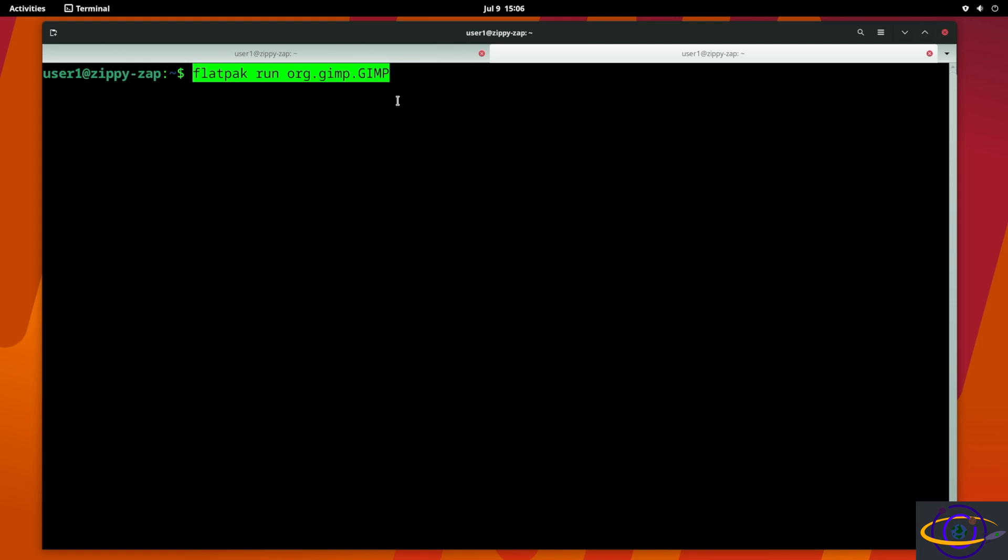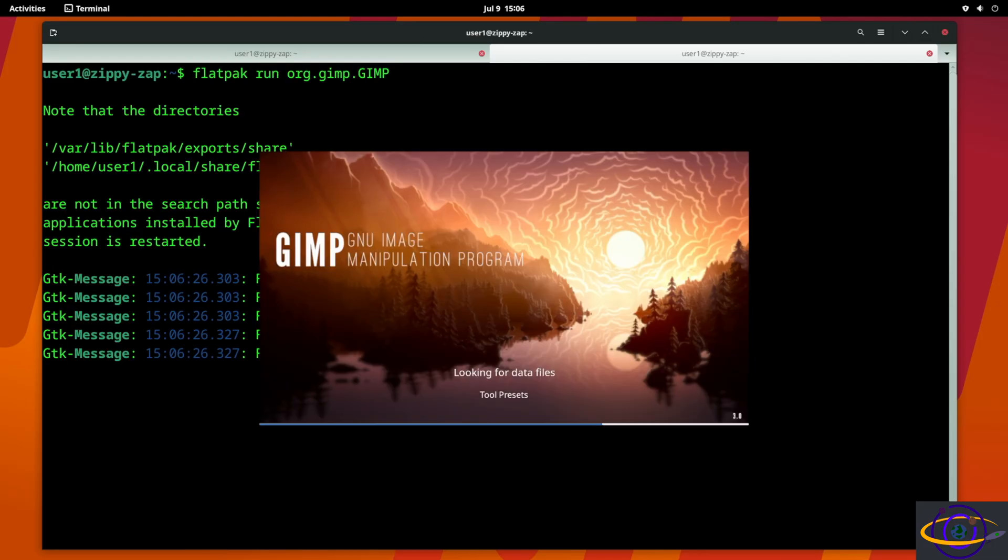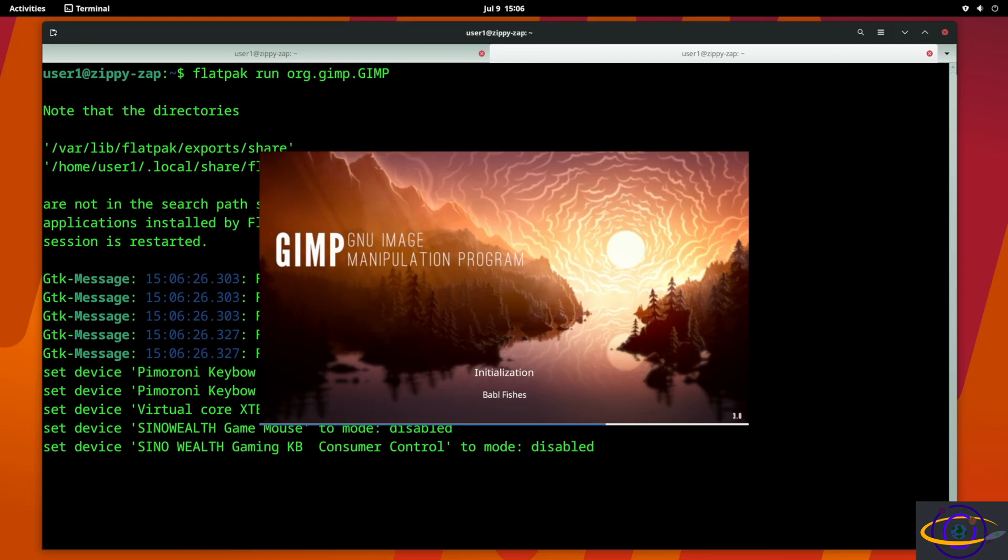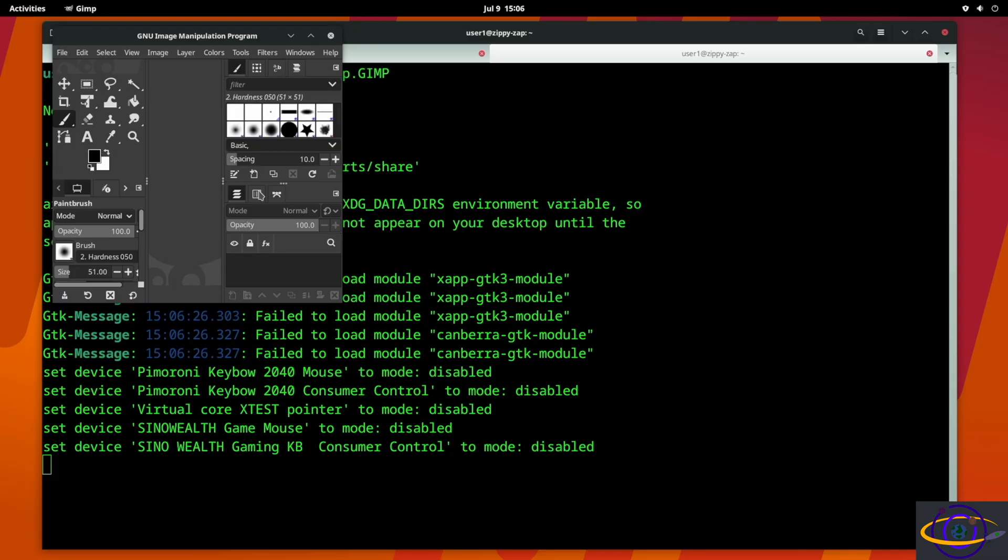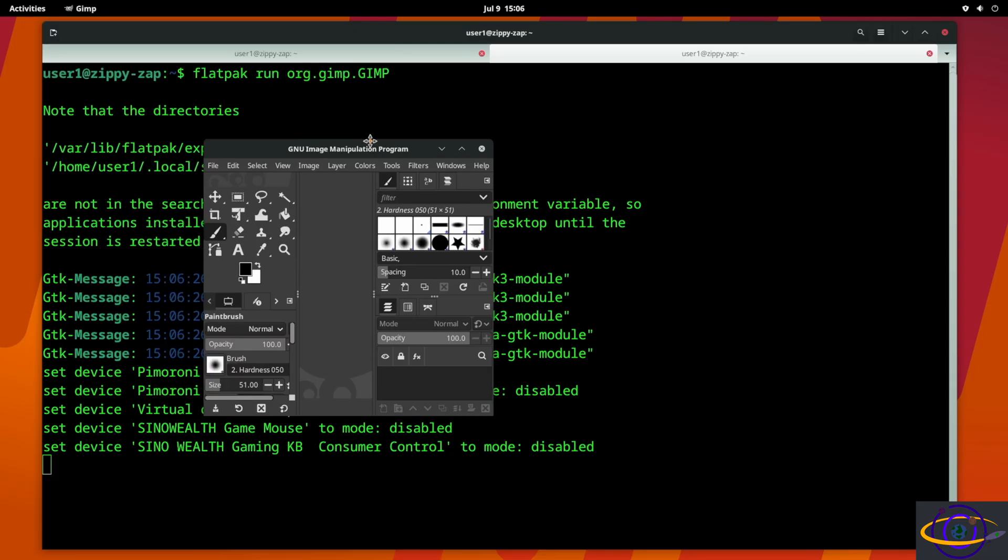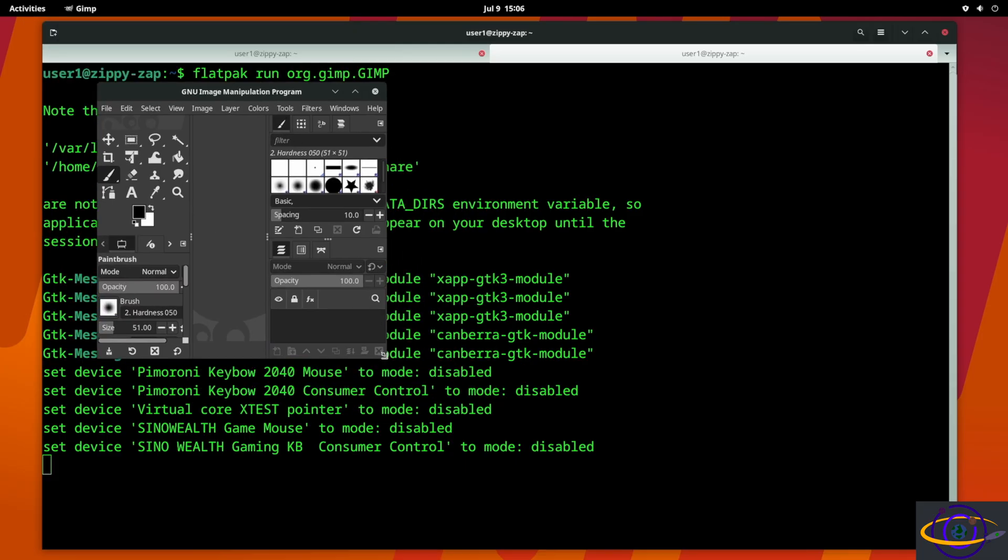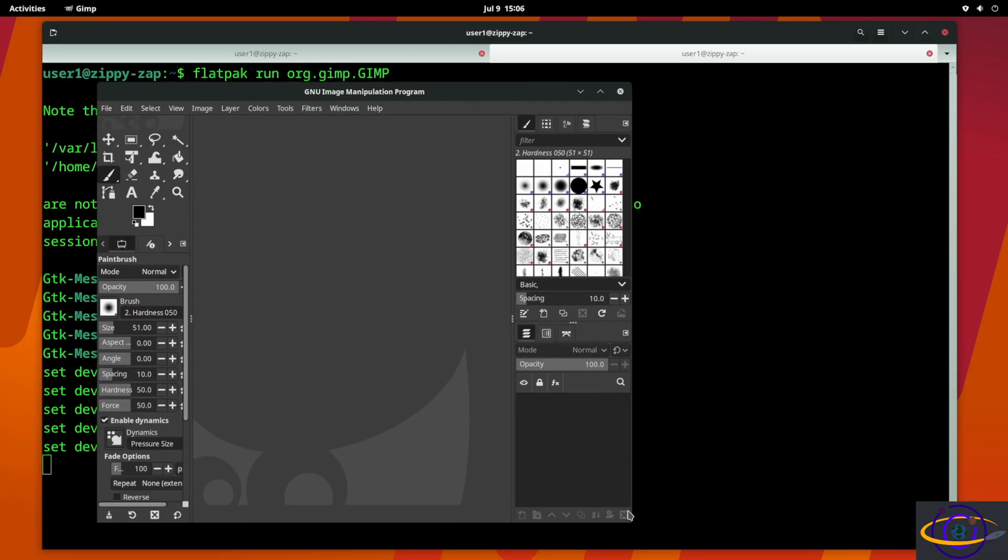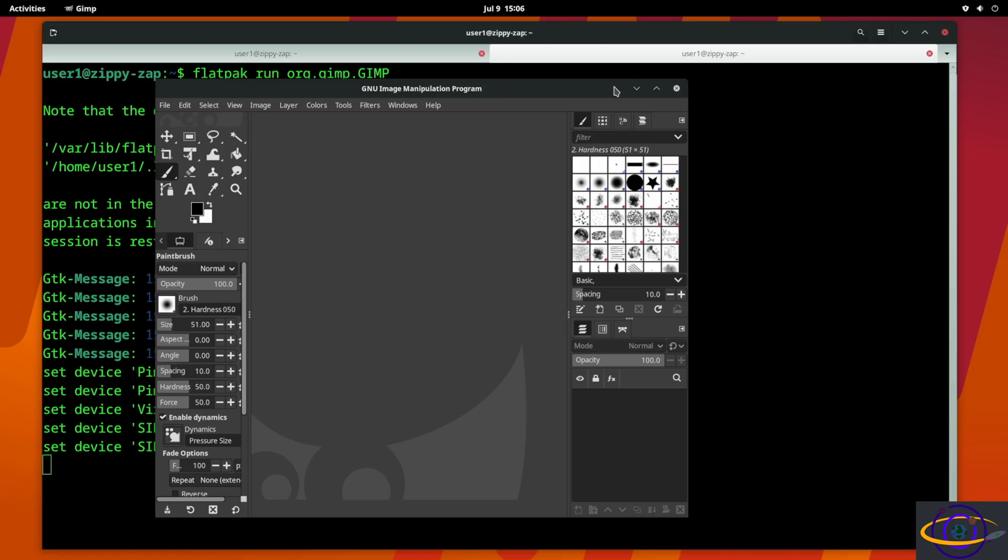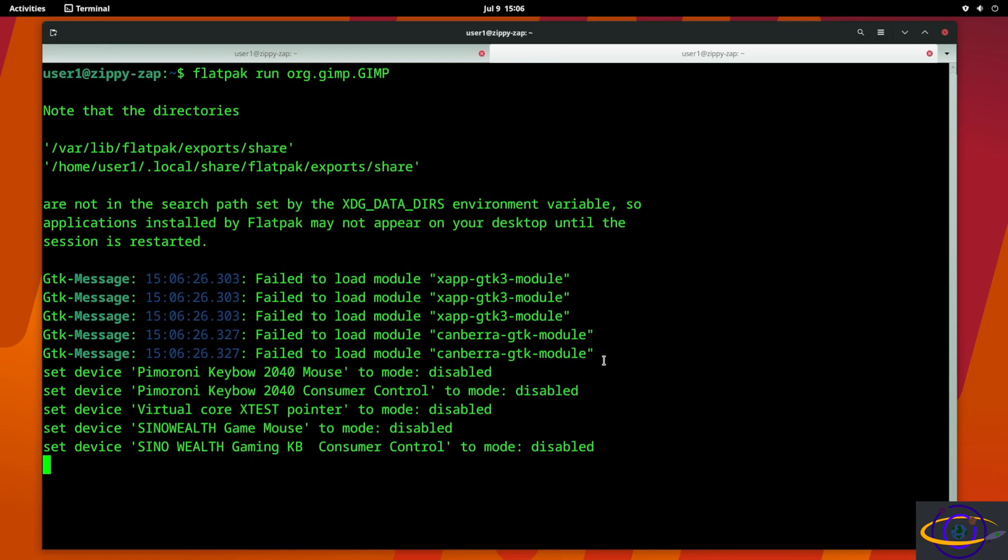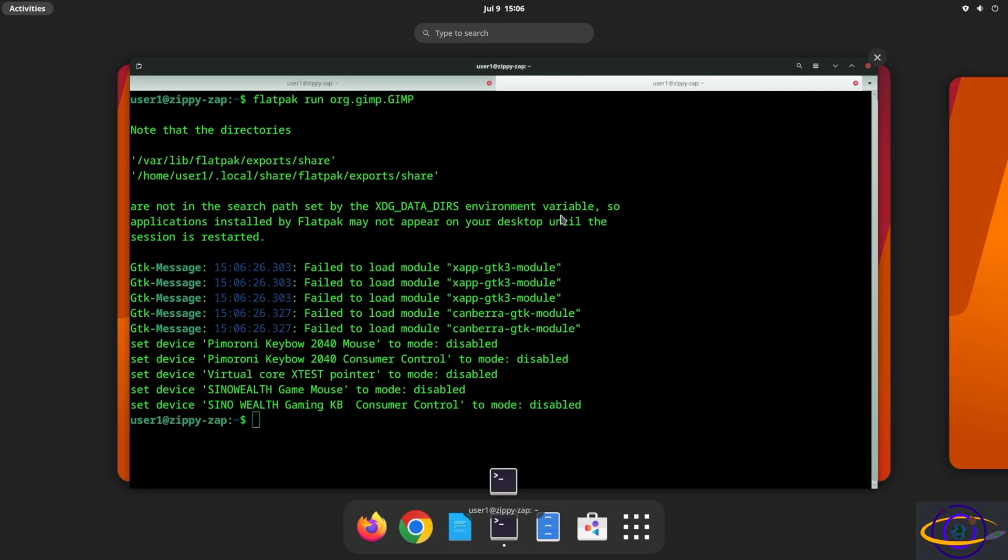So we have a root terminal here, a regular one running as a normal user here. We're going to say flatpak run org.gimp.GIMP and can launch it like that. And there we go, we have the GIMP launching with a little welcome message, and here we are, here's the GIMP running. So let's close that down now.